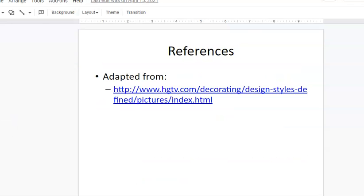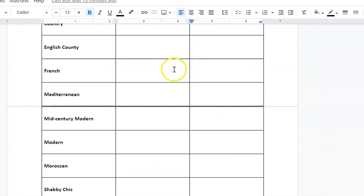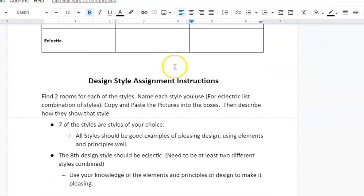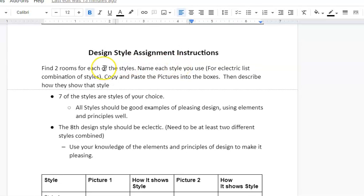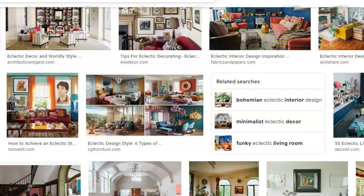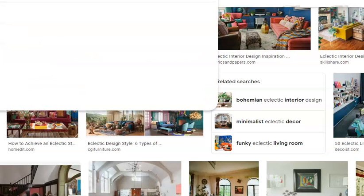I'm going over the difference between modern and contemporary again because I know those get confusing. We just kind of keep going down. This is where you're going to be finding the styles and making sure that they're correct and then explaining how they fit it. This is where I would go like if I want to type in Art Deco.